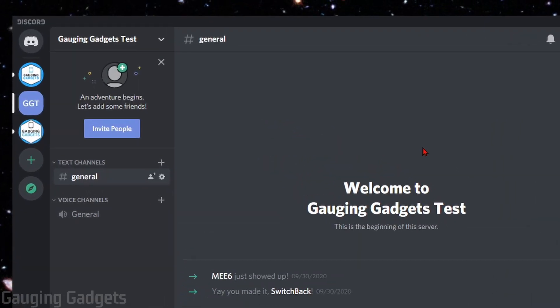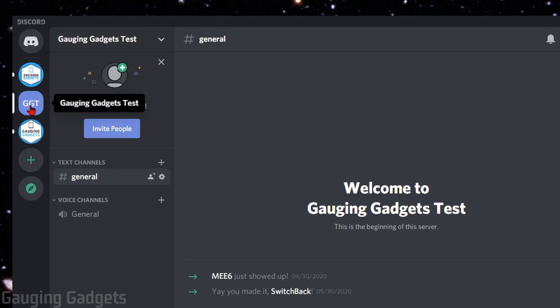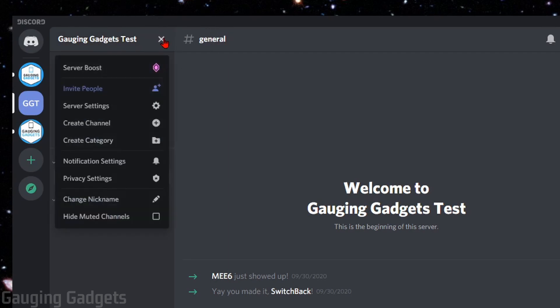The first thing we need to do to get started is open up the server where we want to change our nickname. I have a test server right here. After that, all we need to do is go up into the top and select the drop-down arrow next to the server name.